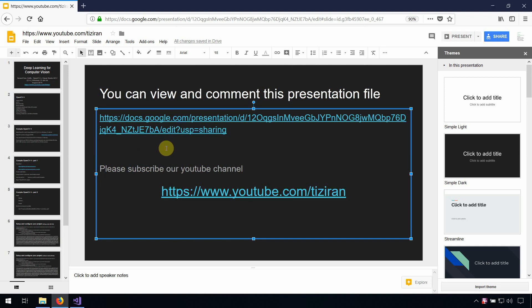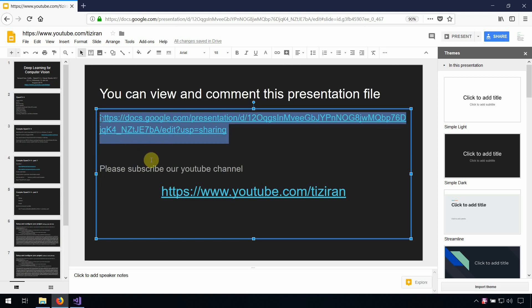Hello. In the previous two videos I showed you how to install, compile, and build OpenCV version 4. You can download my slides from the URL also pasted inside my YouTube channel videos.